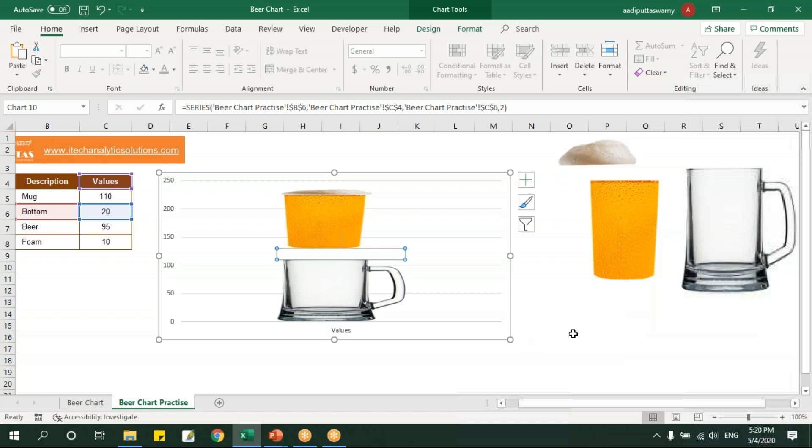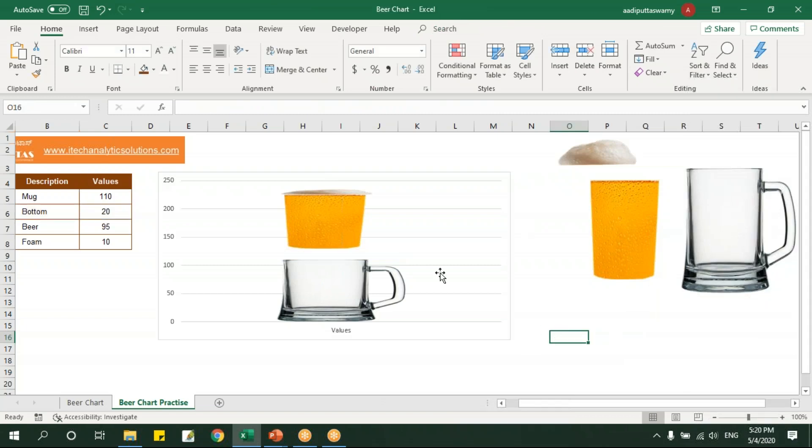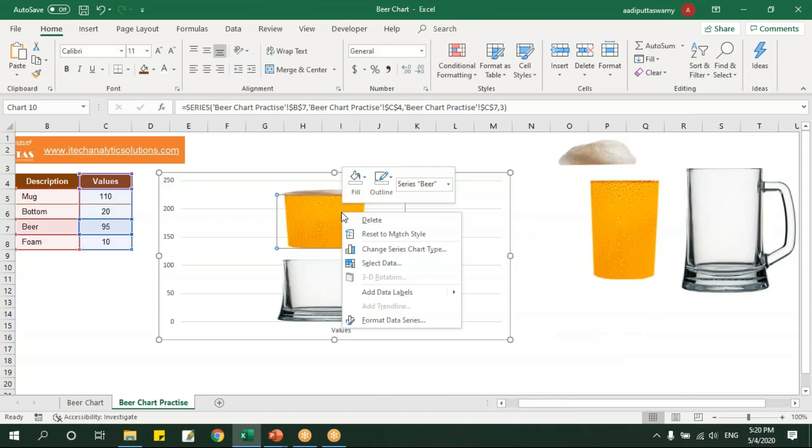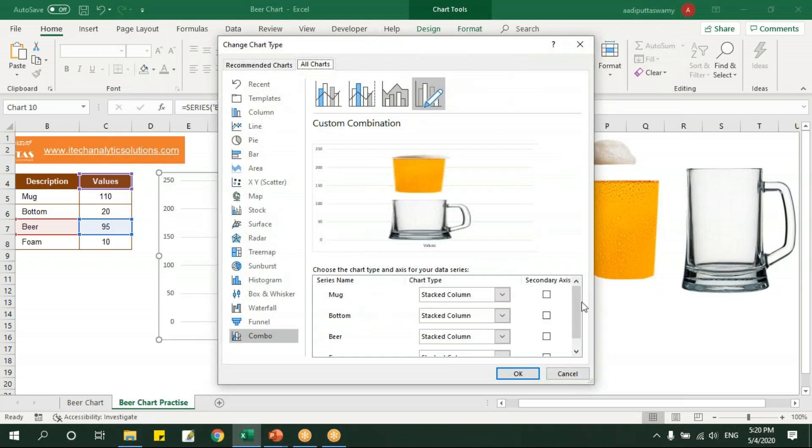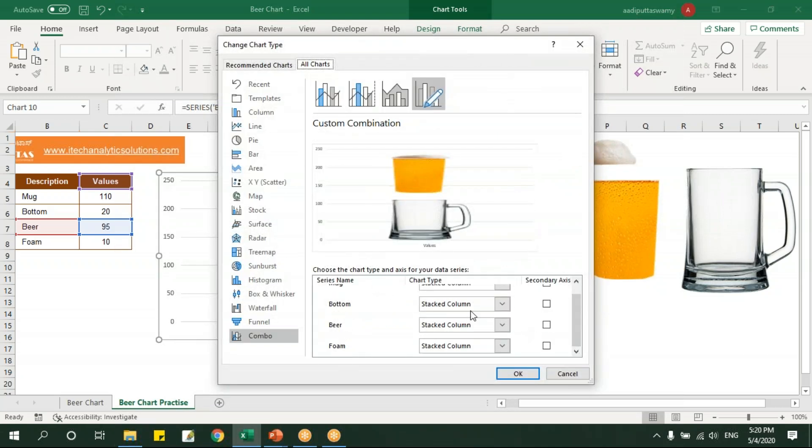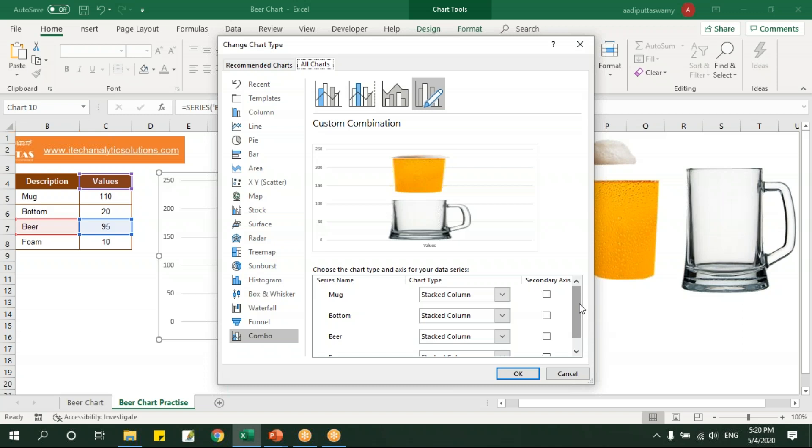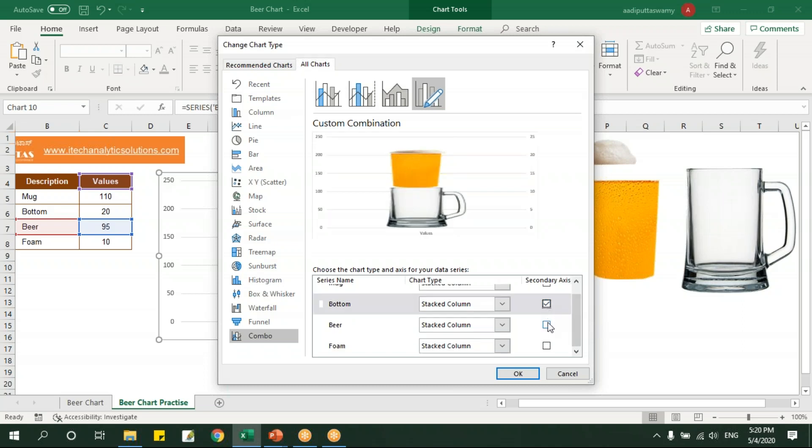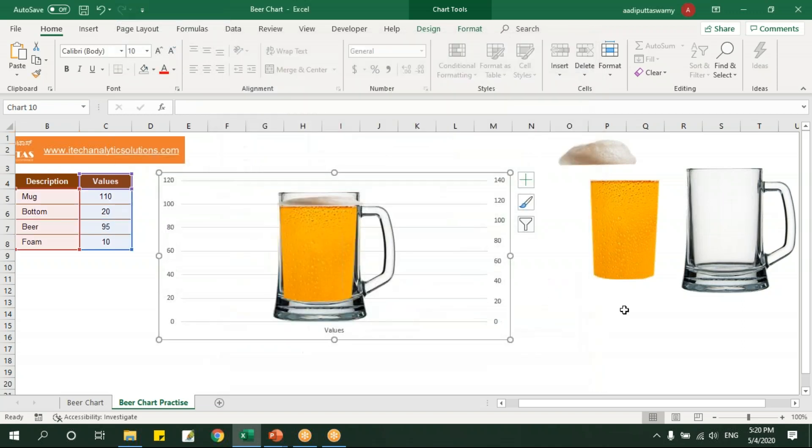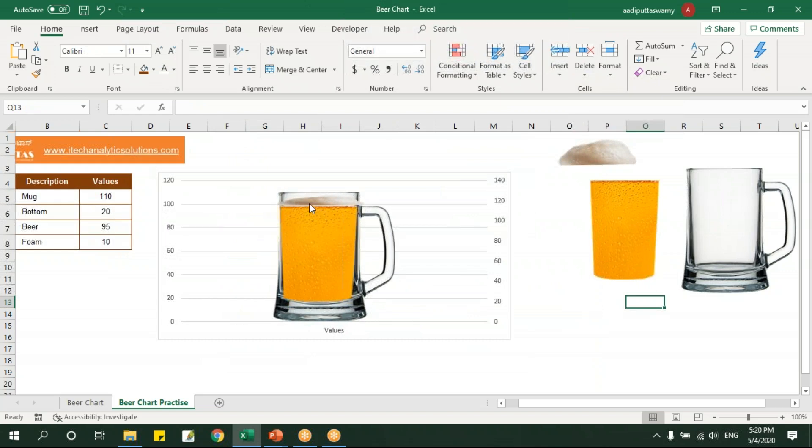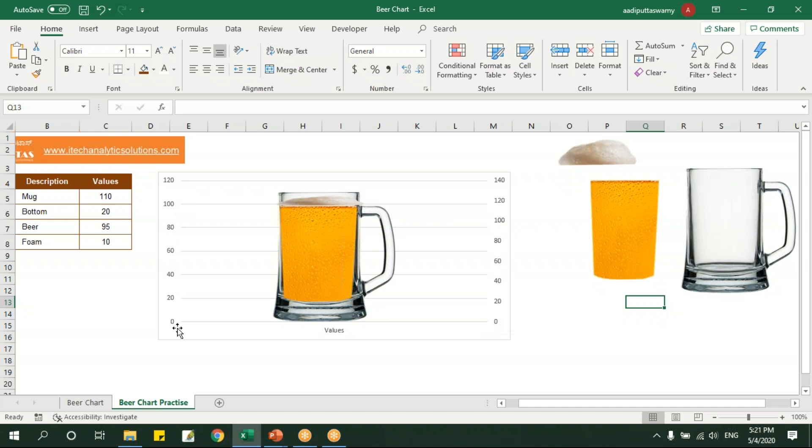Now let me select this, say right click, say format data series, I'll make it no fill. Right, now let's right click any of these series to change series chart type. I'll make all these series into secondary axis except this mug. Let me change this, select this on these three and I'll say okay.